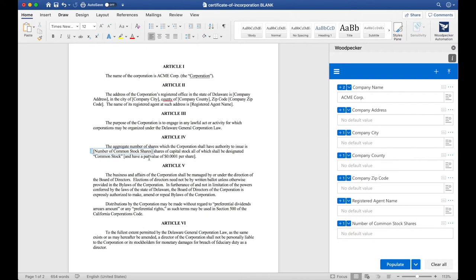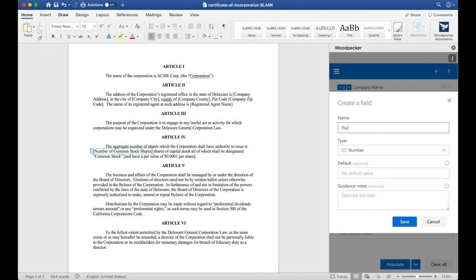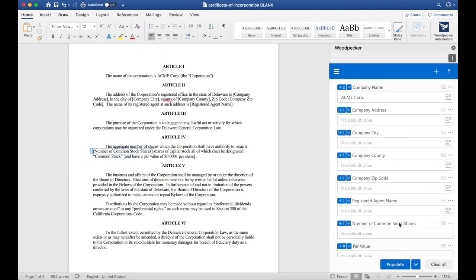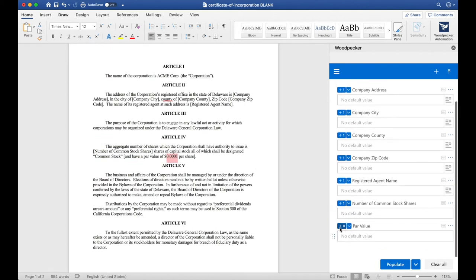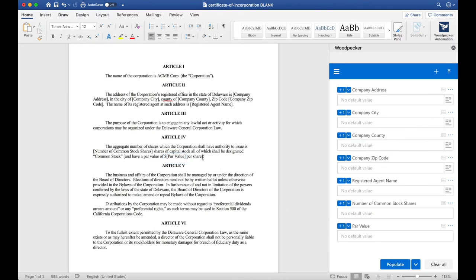Now, let's do the same thing for Par Value. We'll create a Par Value field, also have it be a number, click Save, and then I'm going to insert it where this number is. I'll click the plus zero button, and then I want to get rid of these brackets that were in the document previously.